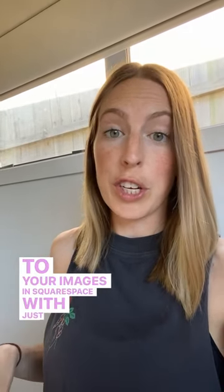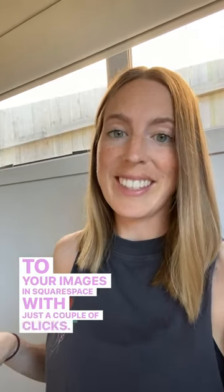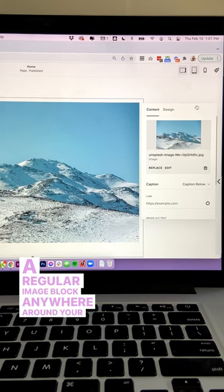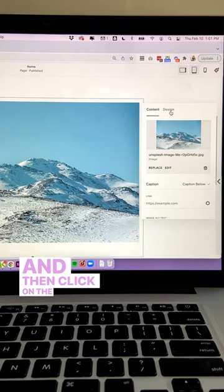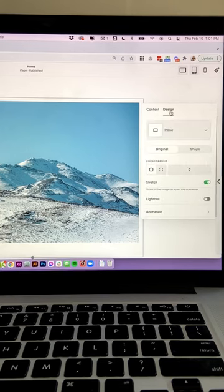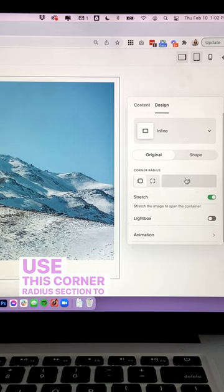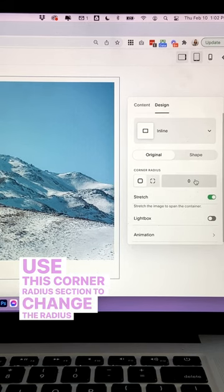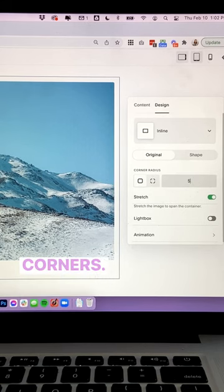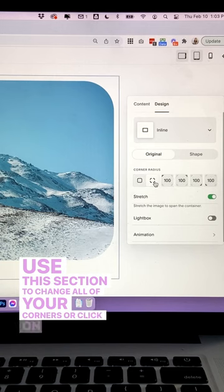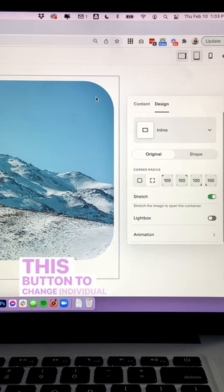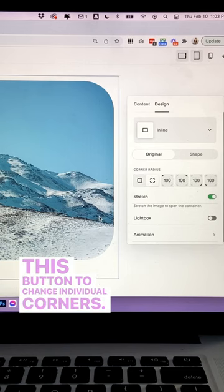You can add rounded corners and unique shapes to your images in Squarespace with just a couple of clicks. Add a regular image block anywhere on your Squarespace site and then click on the design tab. Use the corner radius section to change the radius of your corners — you can change all corners at once or click on the button to change individual corners.